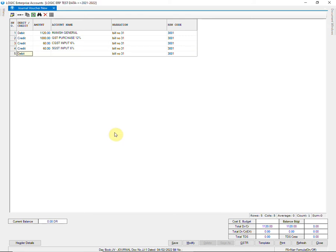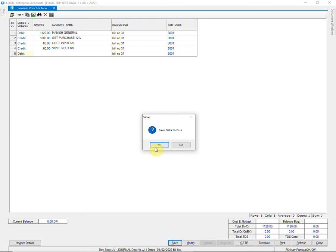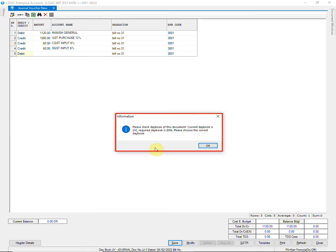Once the entry is completed, save it. As you can see, a message is prompted that indicates the entry is passed in an incorrect daybook. It will also prompt the current daybook in which you are passing the entry, and also the one in which the entry is supposed to be.